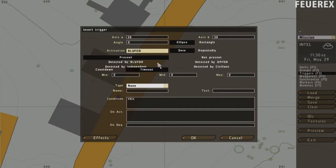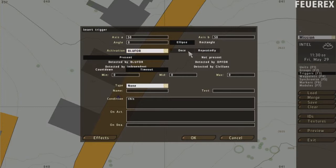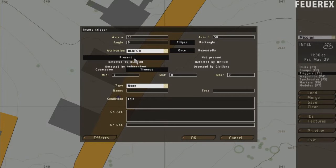Next to this you can choose if it triggers only once in a mission or every time when the conditions are met. Over here you can choose the type of condition. We want to have the player's side present. So once a member of player's side is present in the area of a trigger, it will start working.